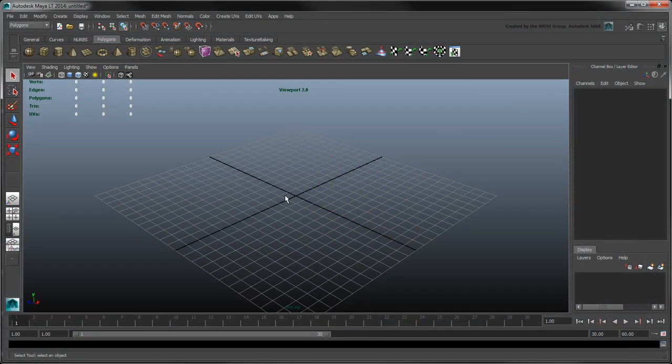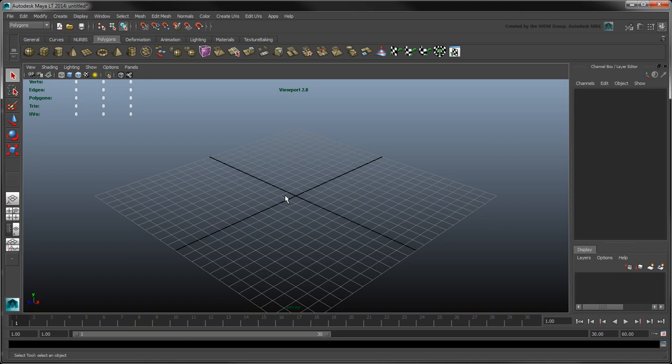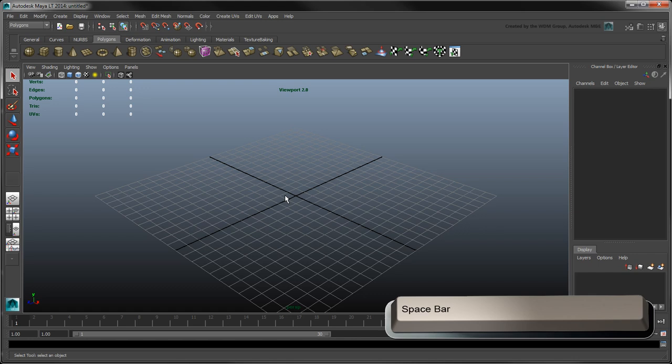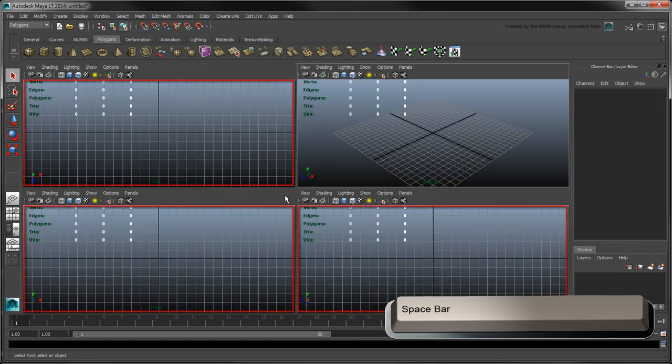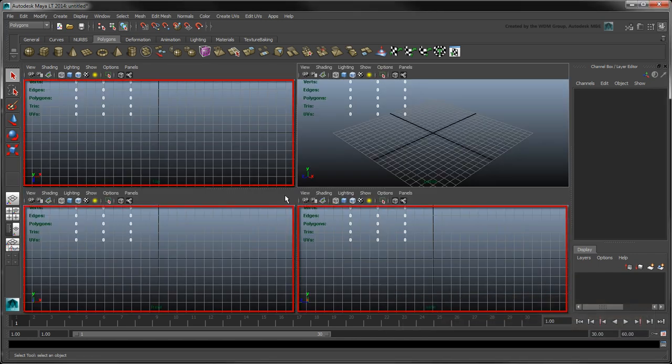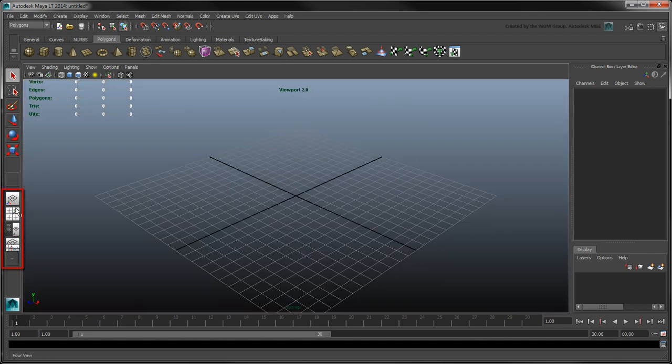Start with a new Maya LT scene. The workspace area, where you'll model your objects, begins in a perspective view that gives you full control over all the camera's axes. Press the space bar to toggle between this perspective view and the top, front, and side orthogonal views. You can also use the quick layout buttons to swap between these workspace configurations.